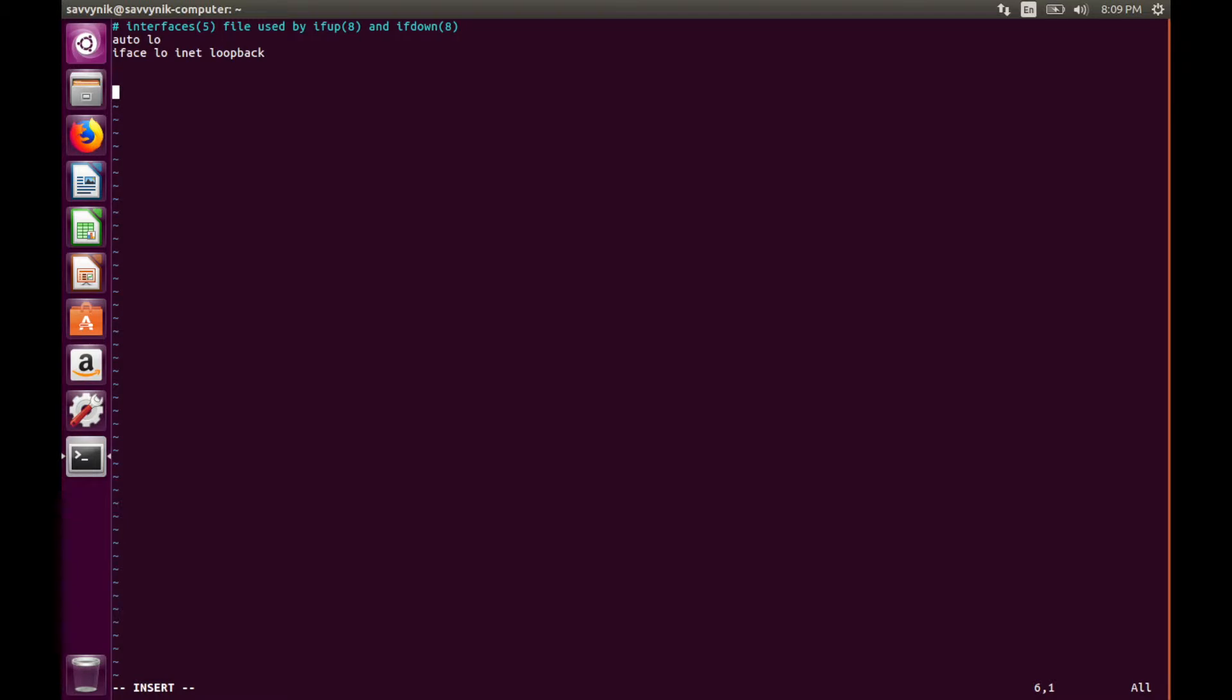Instead, they just grab an IP address from a router or gateway on your network. In here, we'll add a statically defined IP address for a particular interface.